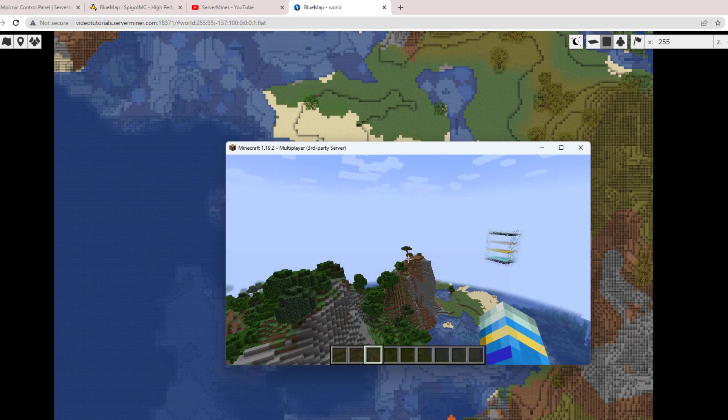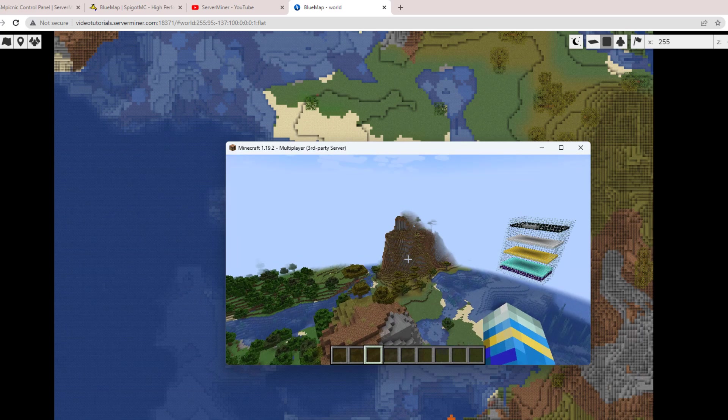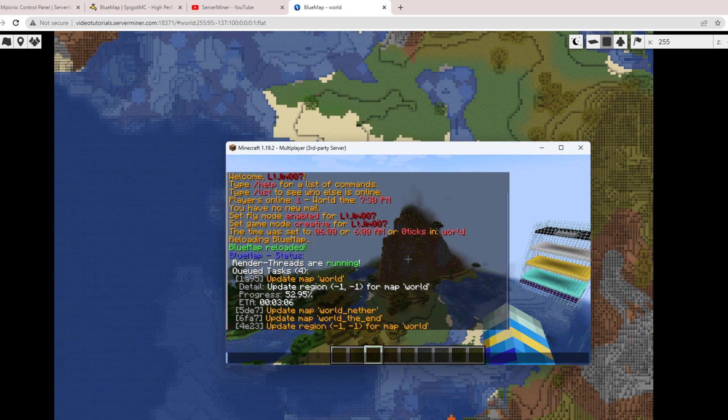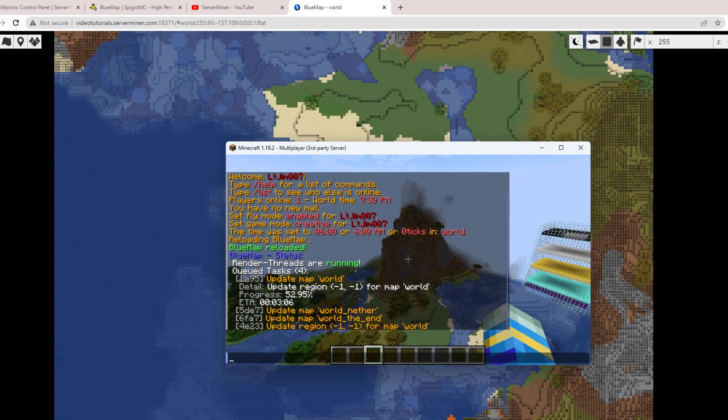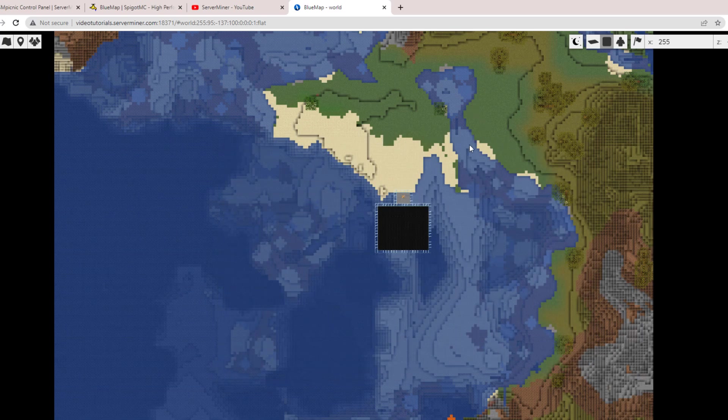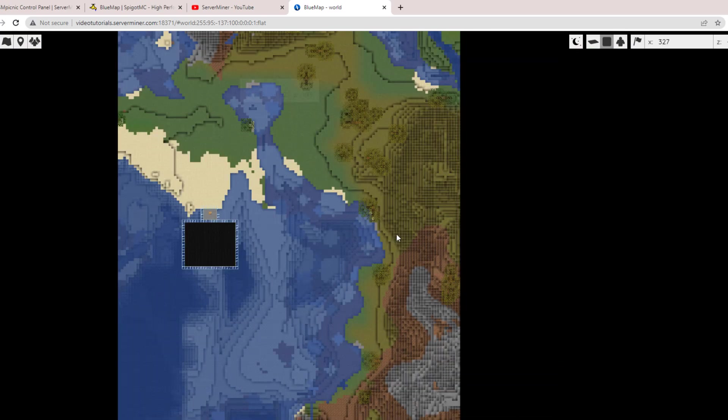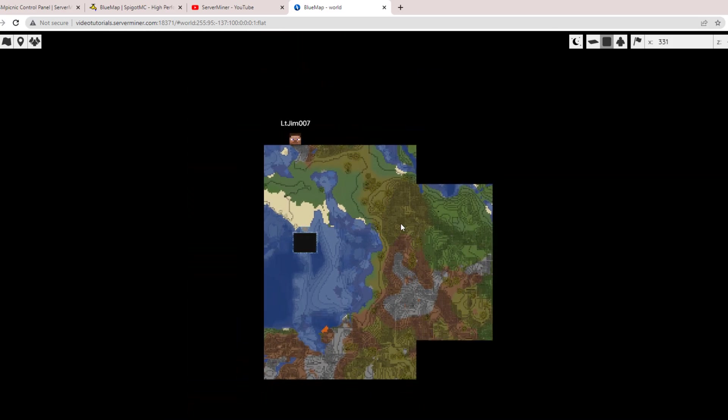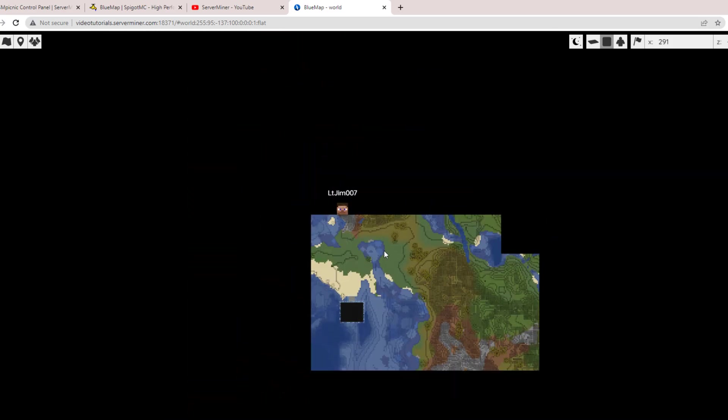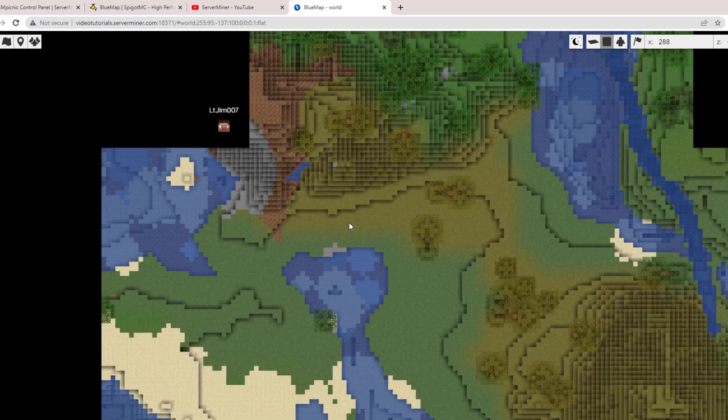So that is how you would set it up. As you can see, it's very straightforward. It works fantastically, and it's a really cool way to see what people are doing on your server without actually being in game.